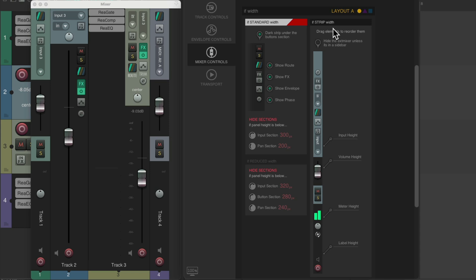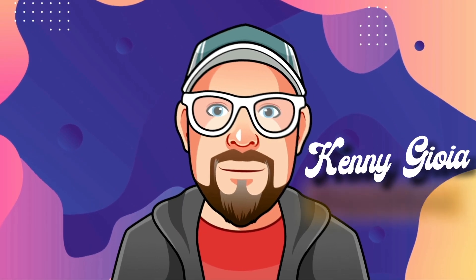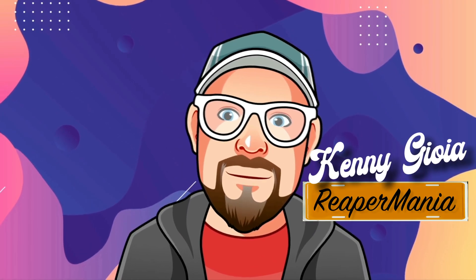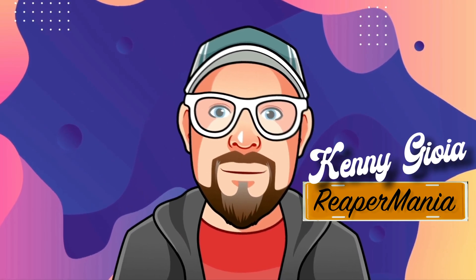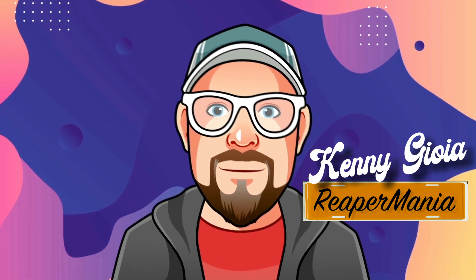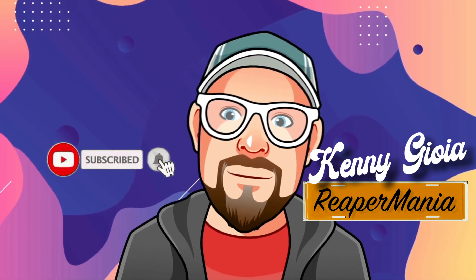As you can see, by changing the track element sizes and their layouts we can treat each track very differently in terms of how big or small the track elements are. That's pretty much it — that's track element sizes and layouts in REAPER. I hope you learned something, hope you can use it, and I'll see you next time.